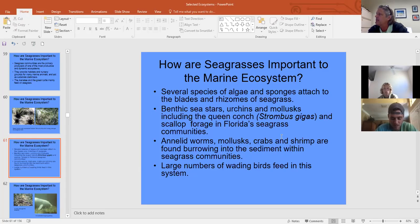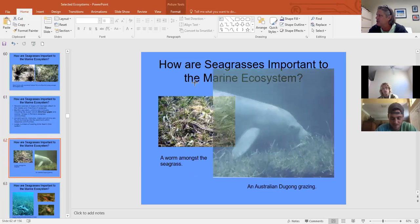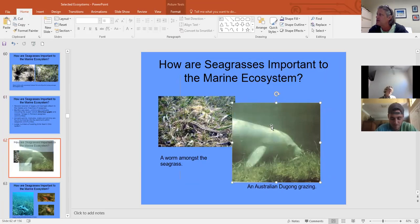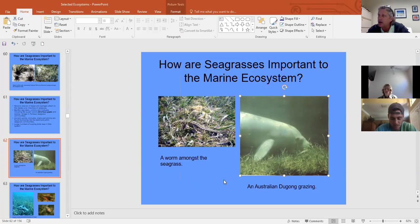A common question: what's the difference between a manatee and a dugong? This is a dugong — it looks a lot like a manatee except it has a forked tail instead of a paddle, and dugongs cannot enter fresh water. They are tied to the sea, whereas manatees are estuary creatures.